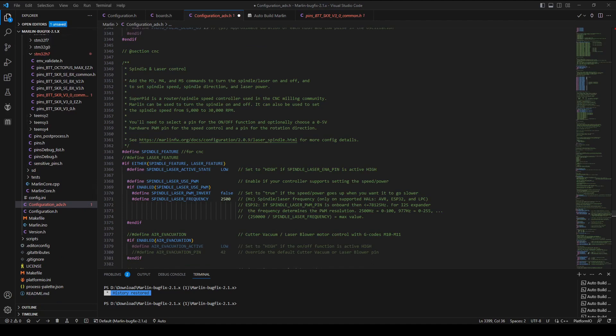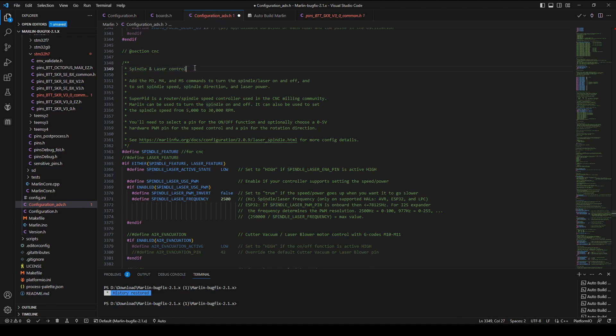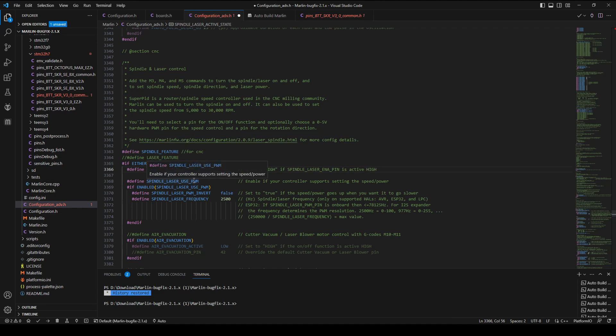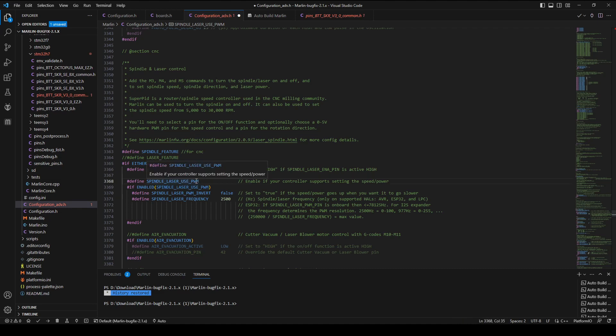Most of the settings of CNC machines are in the configuration_advance.h file. Find a section with spindle and laser control. Uncomment the spindle features to enable the spindle function. Then, the first one to check is spindle laser active state. This can be changed when the action is opposite. Next, the spindle laser use PWM enables PWM to control the spindle.